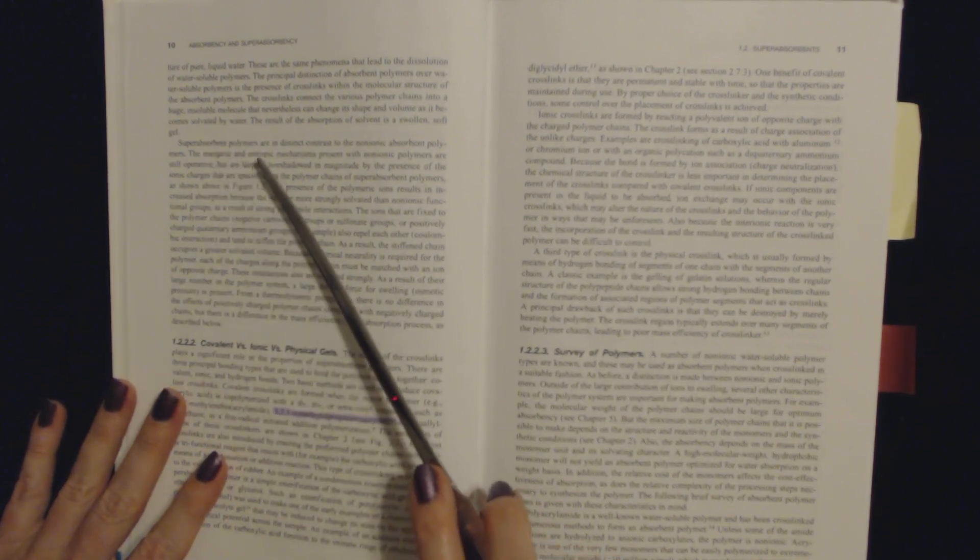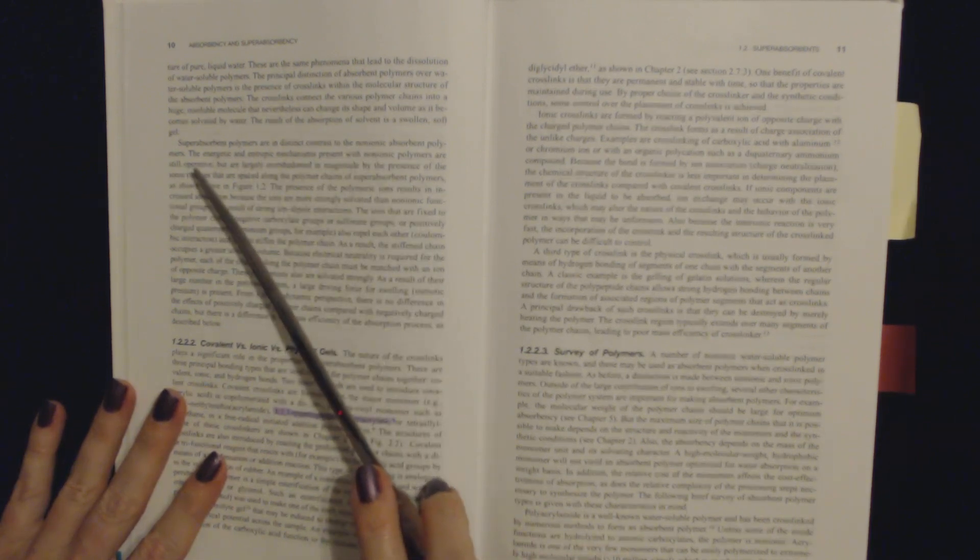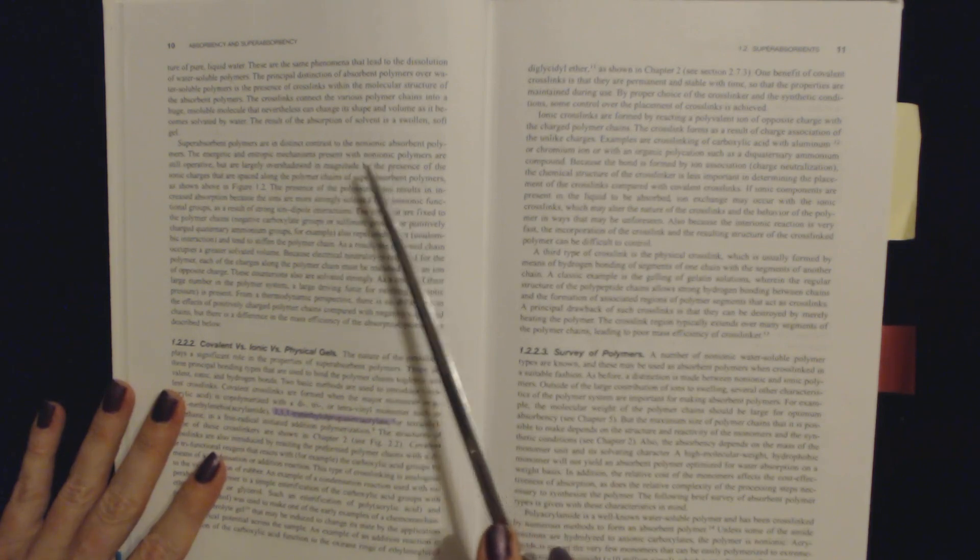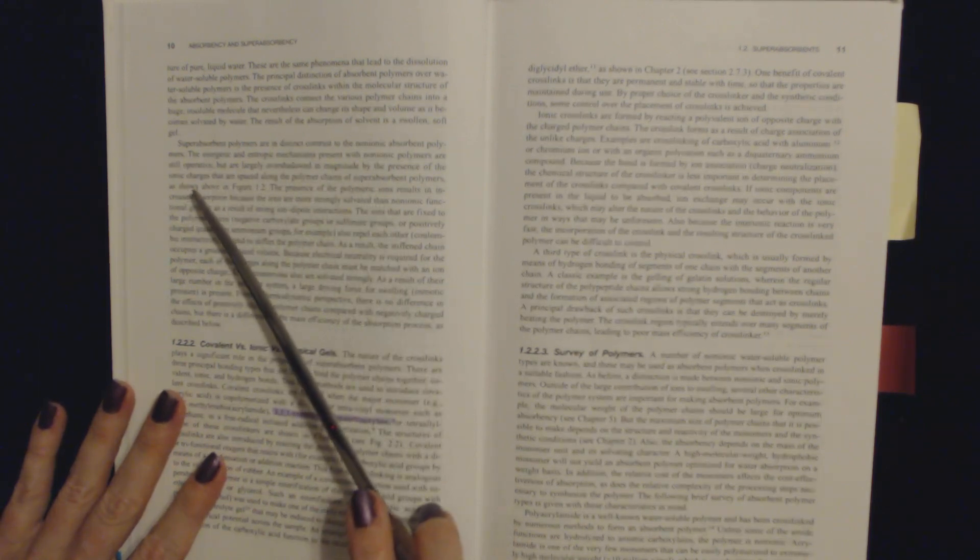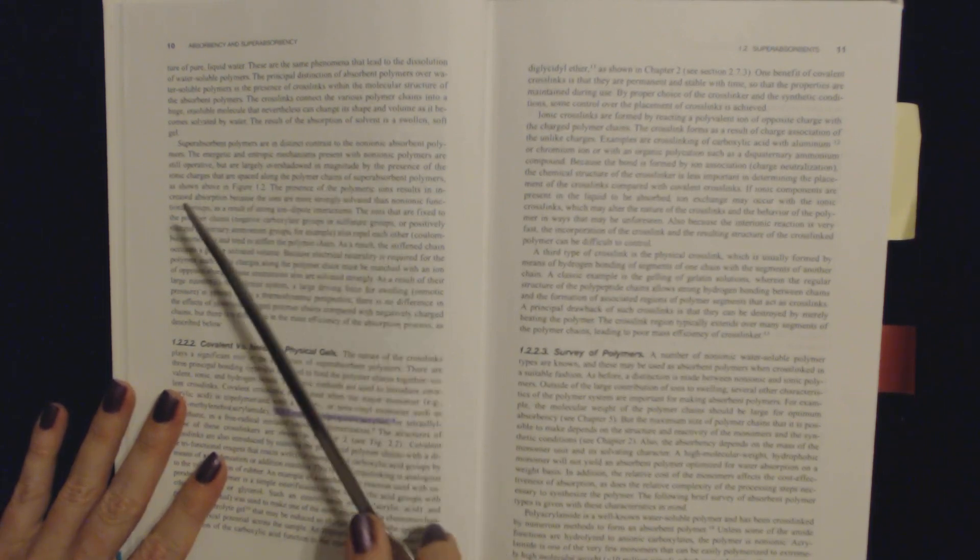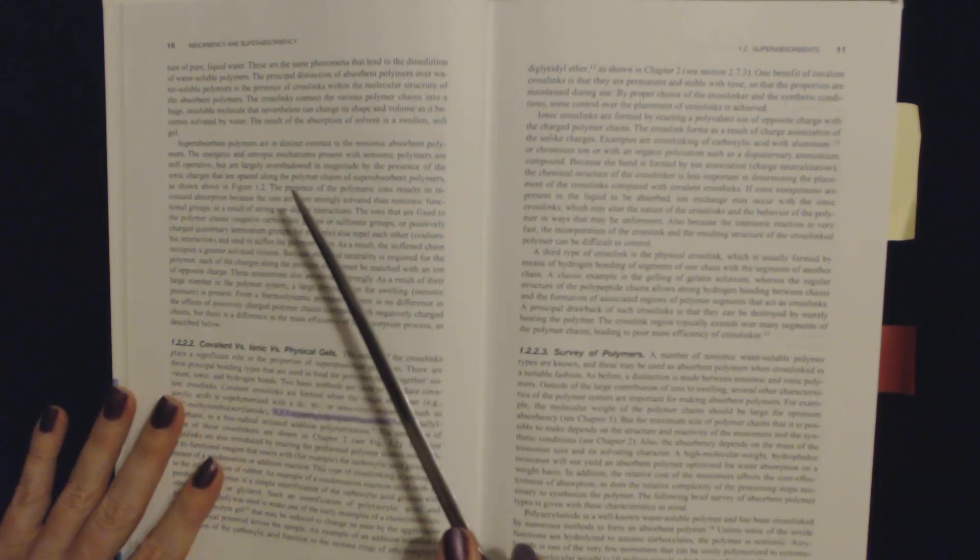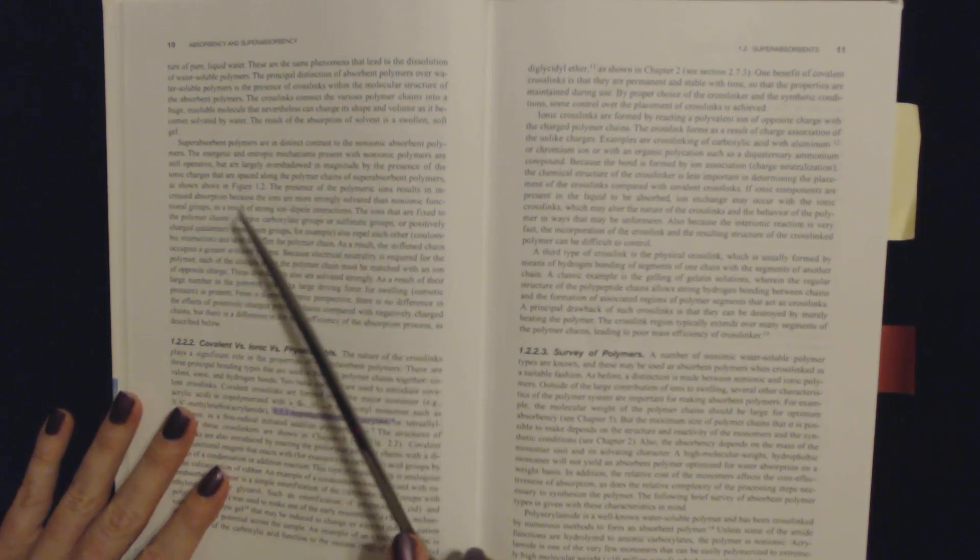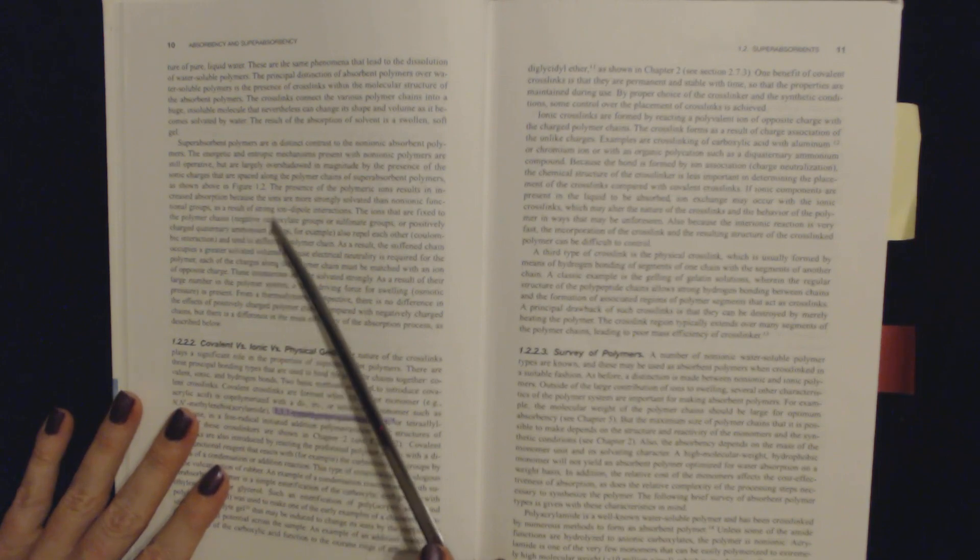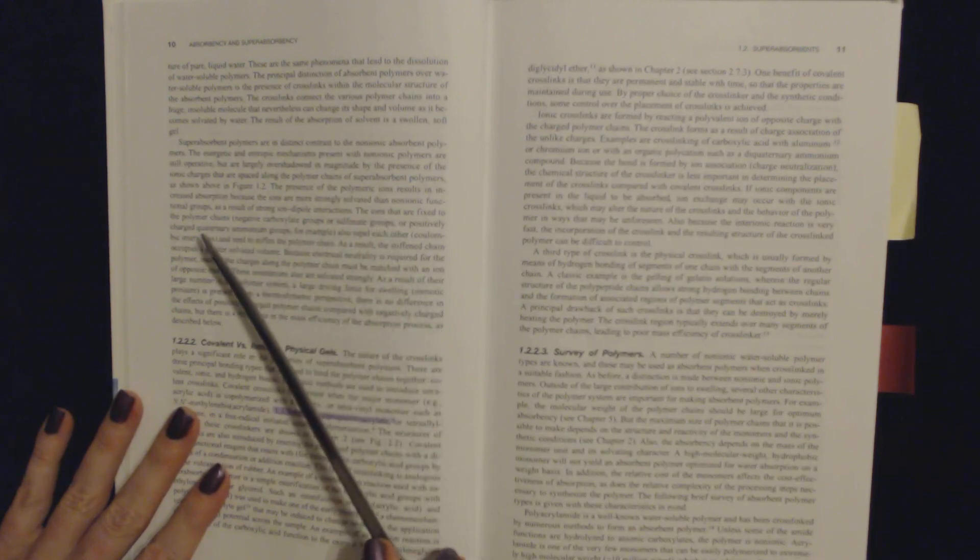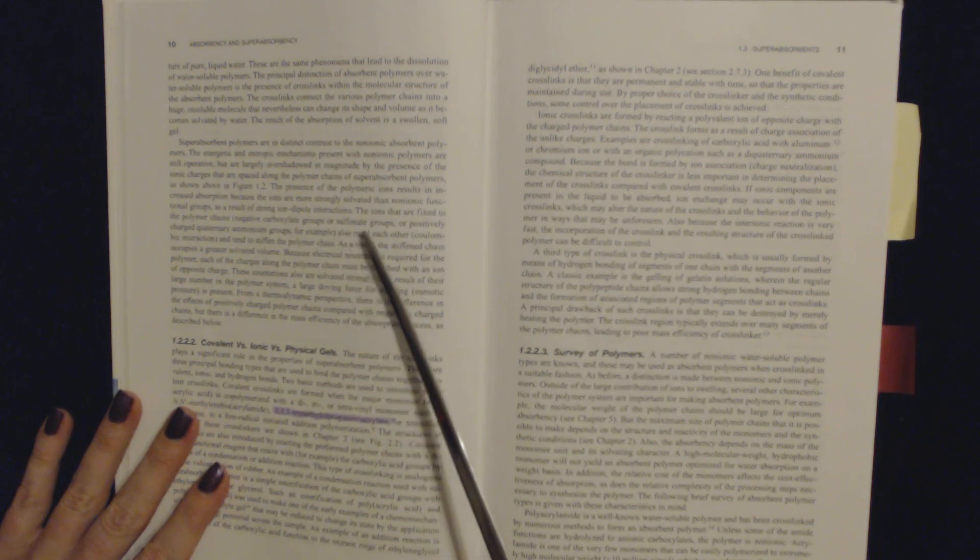Super absorbent polymers are a distinct contrast to the non-ionic absorbent polymers. The energetic and entropic mechanisms present with the non-ionic polymers are still operative, but are largely overshadowed in magnitude by the presence of the ionic charges that are spaced along the polymer chains of super absorbent polymers, as shown above in figure 1.2. The ions that are fixed to the polymer chains, negative carboxylate groups or sulfonate groups,